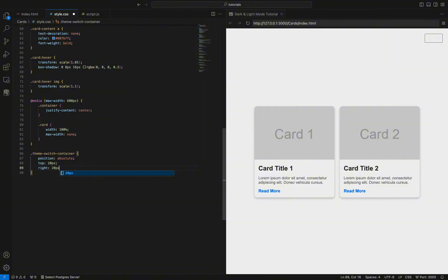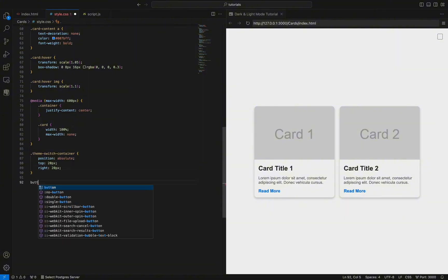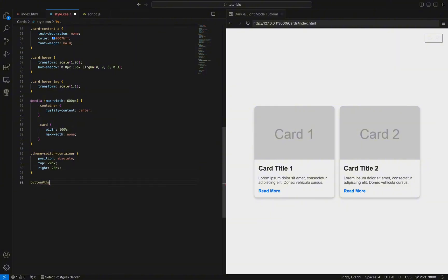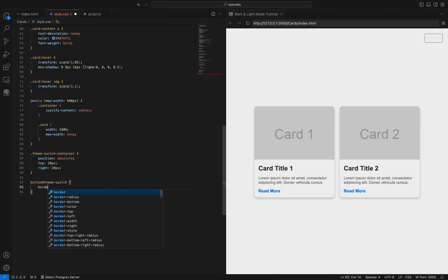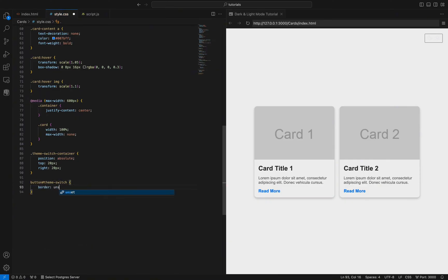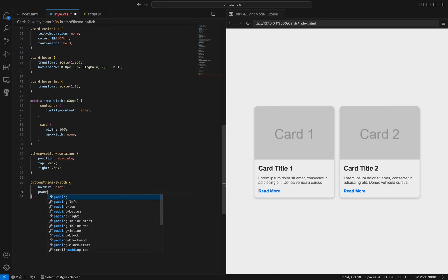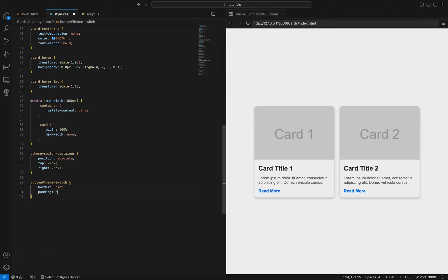Next, we style the button with the id 'theme-switch'. We remove any default border with border: unset, and eliminate default padding with padding: 0. We also set the cursor to pointer, which changes the cursor to a hand icon when hovering over the button, indicating it's clickable.